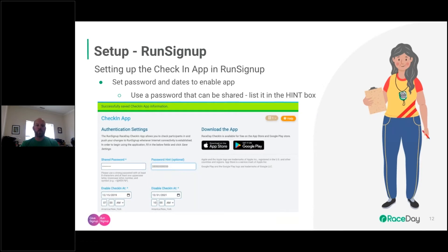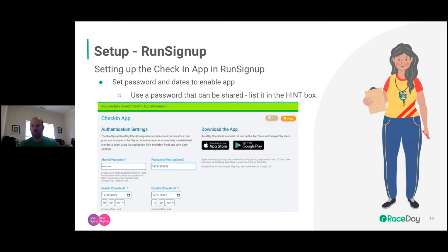If you've never set this up, you'll see a blank for shared password, a blank for password hint, and enable/disable options. Make your password something very easy that you can share with volunteers — say it out loud without worry. Don't use your RunSignup password. The password hint is often the actual password. If the race day team gets a question about your check-in app, they have to ask you your password if it's not in the hint box. Make it something super simple, like 'race123?'.